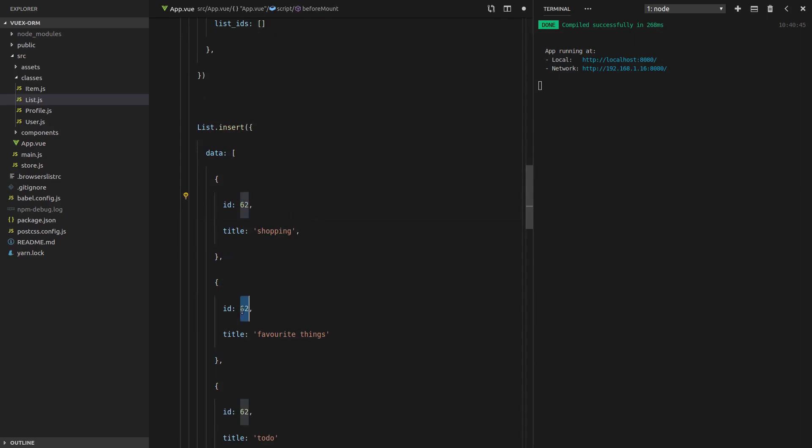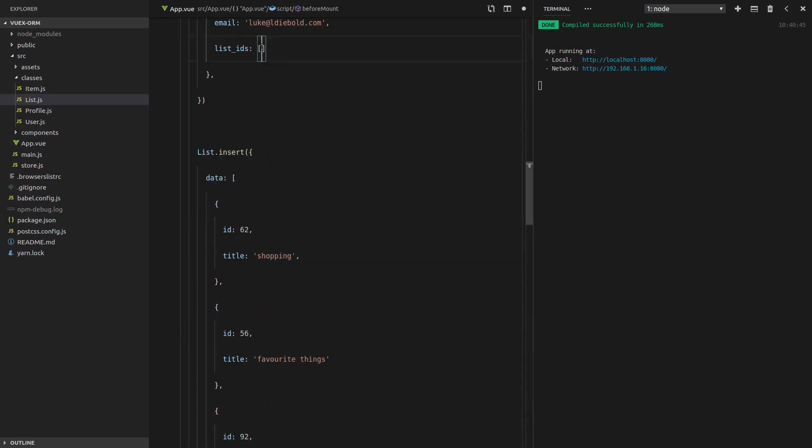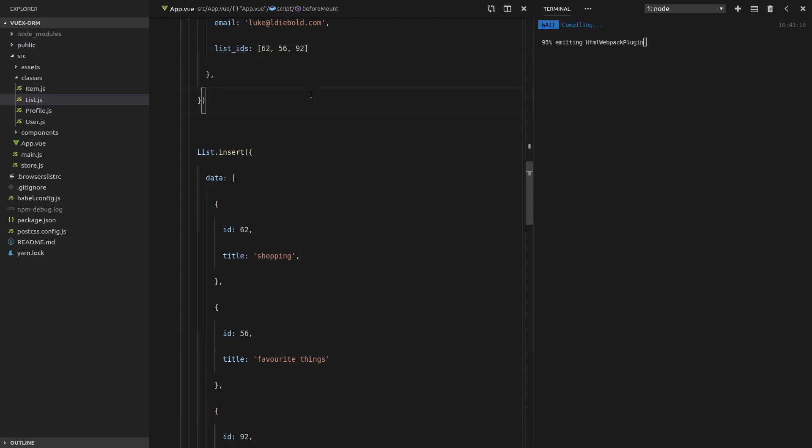So 62, let's make that 56, 92. Just random numbers. 62, 56, 92.